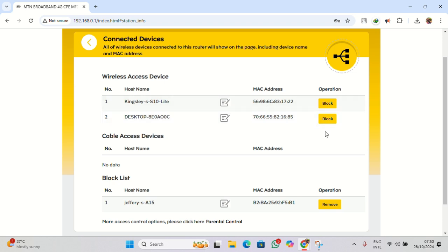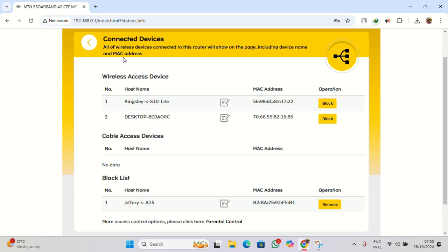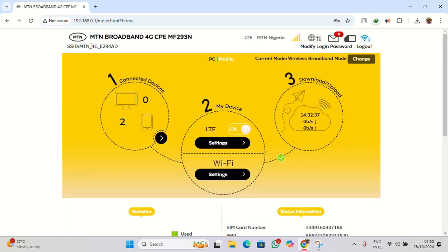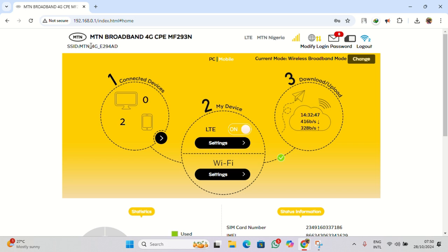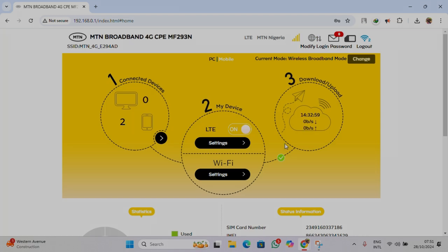So that's it folks! With these simple steps, you've taken control of your network and can ensure that only the devices you trust can connect to your MTN router. Keeping your Wi-Fi secure means better internet speed and peace of mind. If you found this video helpful, make sure you give it a thumbs up and don't forget to subscribe to Kinspiratech for more tech tips and tricks. Hit the notification bell so you don't miss any future uploads. And if you have any questions, or topics you would like me to cover, drop them in the comments below. Thanks, I'll see you in the next video!